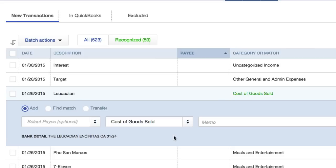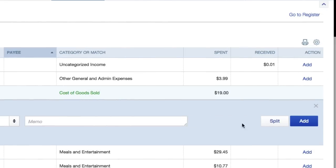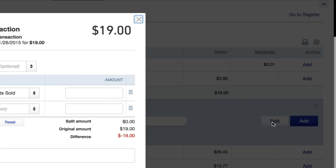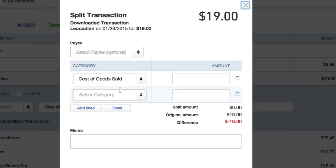We're gonna go over here on the right hand side of this video. Click split. So what we're gonna do is from the category of cost of goods sold.